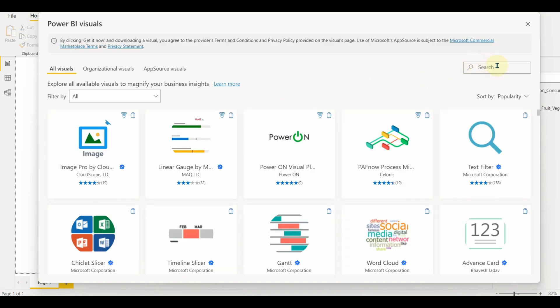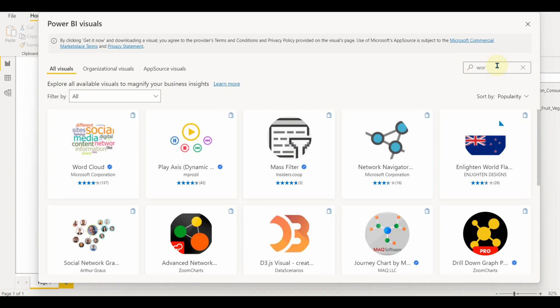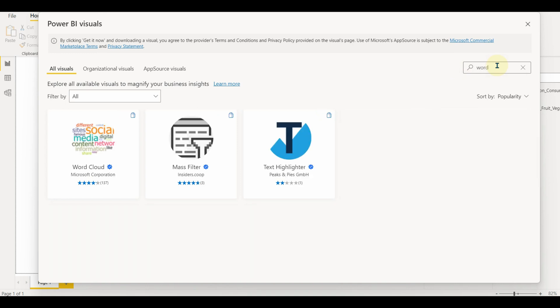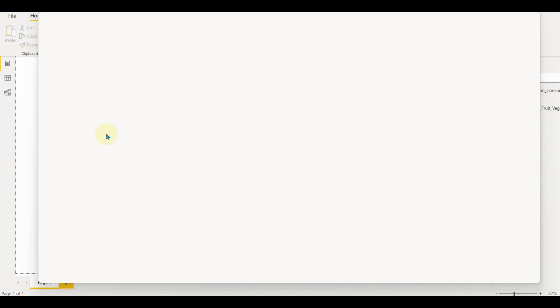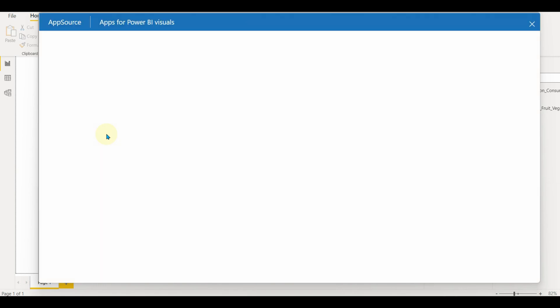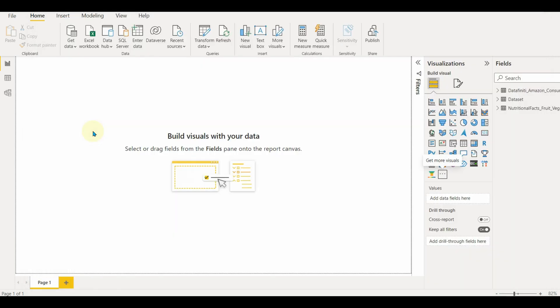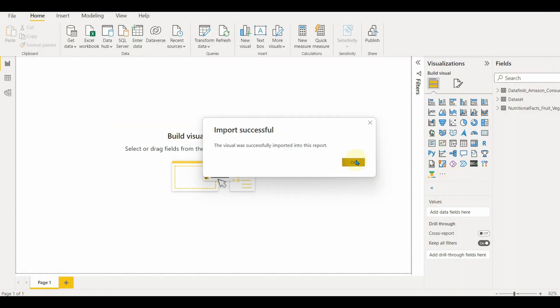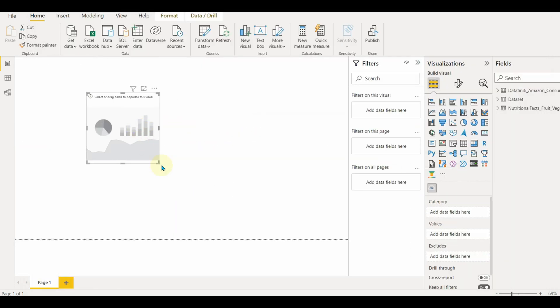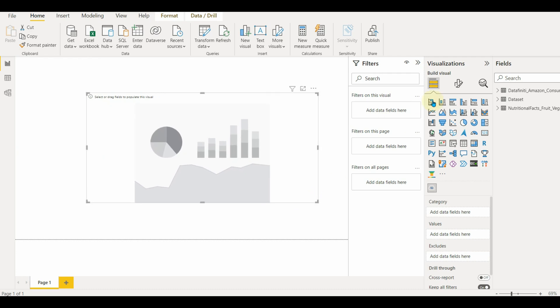Once selected, all the custom visuals will appear. Search for the word cloud and then add this visual to your Power BI desktop. You will see a pop-up of successful import. Click on OK. We can see the visual is added successfully.